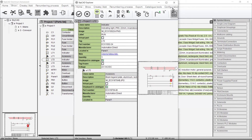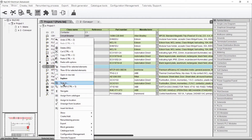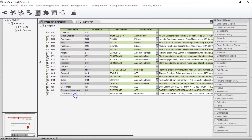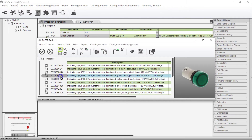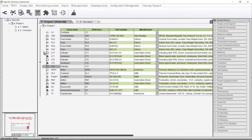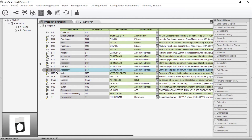Let's close this window. Now if I take LT3 and assign that same part number from the catalogue to it, the legend plate accessory will automatically be included.